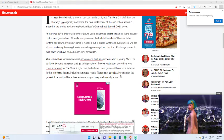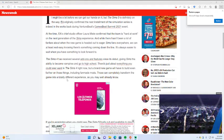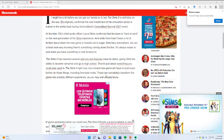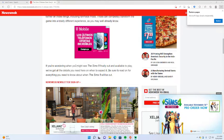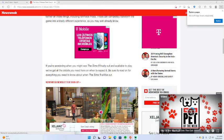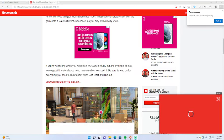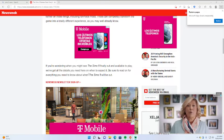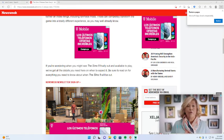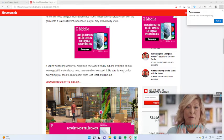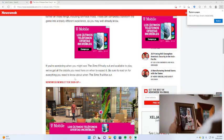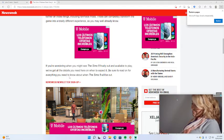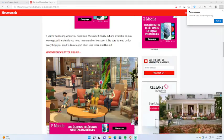If you're wondering when you might see the Sims 5 finally out and available to play, we've got all the details here on when to expect it. Be sure to read on for everything you need to know about when the Sims 5 comes out.